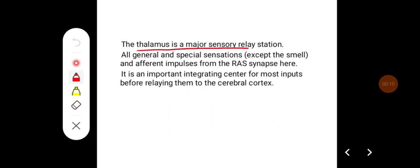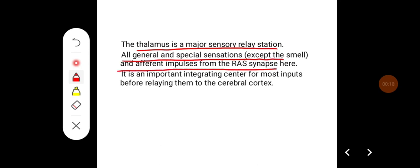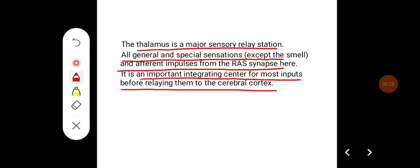The thalamus is a major sensory relay station. All general and special sensation, except for smell, and afferent impulses from the reticular activating system synapse here. It is an important integrating center for most inputs before relaying them to the cerebral cortex.